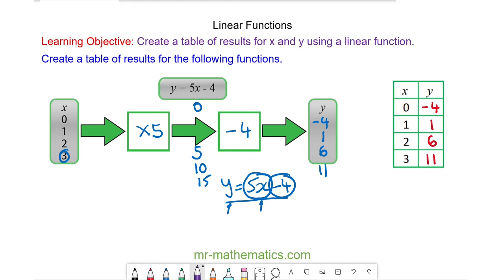We can check that this works because the term-to-term rule is a constant of 5. Negative 4 add 5 makes 1, 1 add 5 makes 6, and 6 add 5 makes 11. Thank you very much for watching. I hope you found that useful. Thanks again and take care.